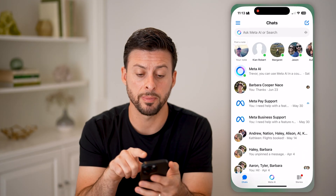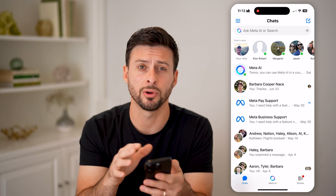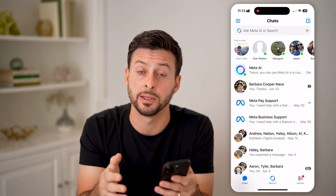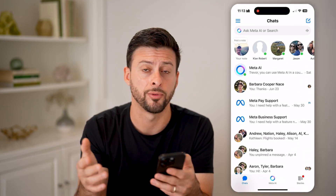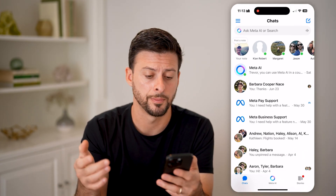Now, let's open up the Facebook Messenger app here, or you can go to messenger.com if you're on a computer.